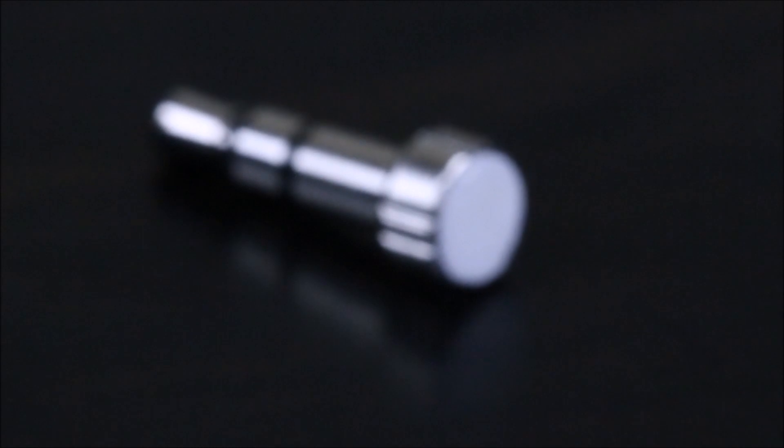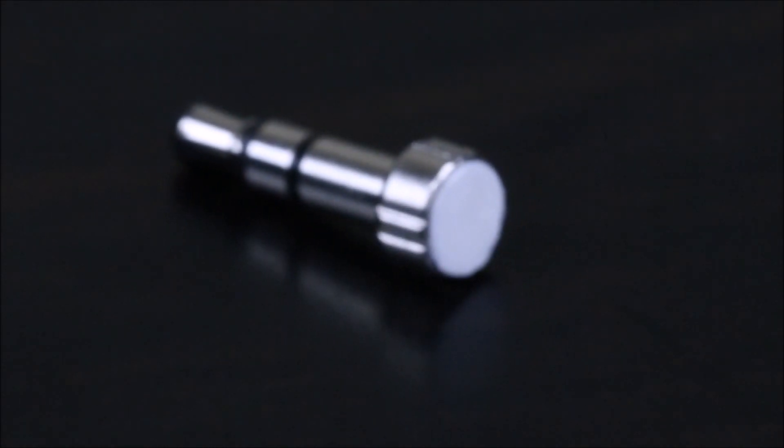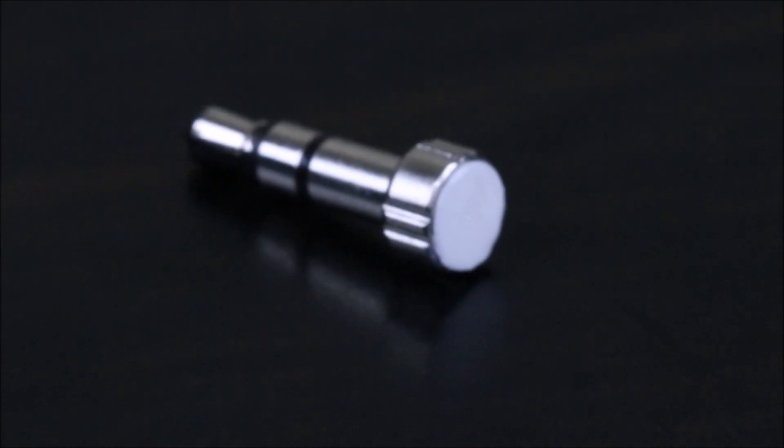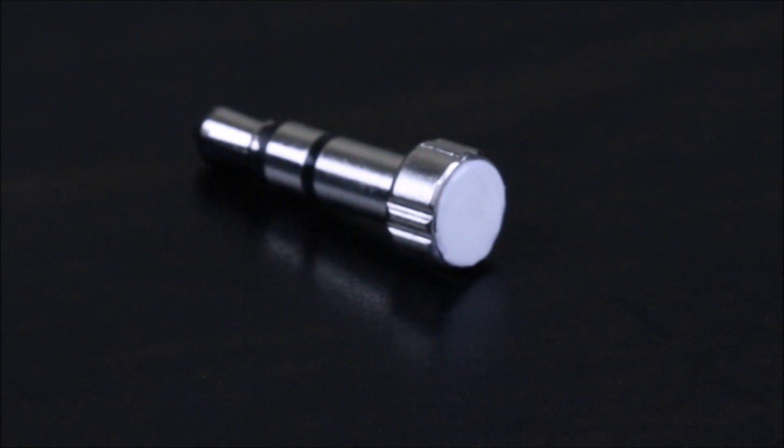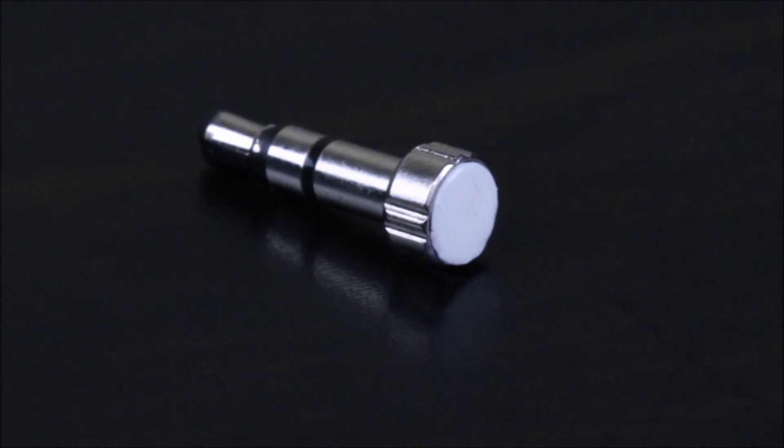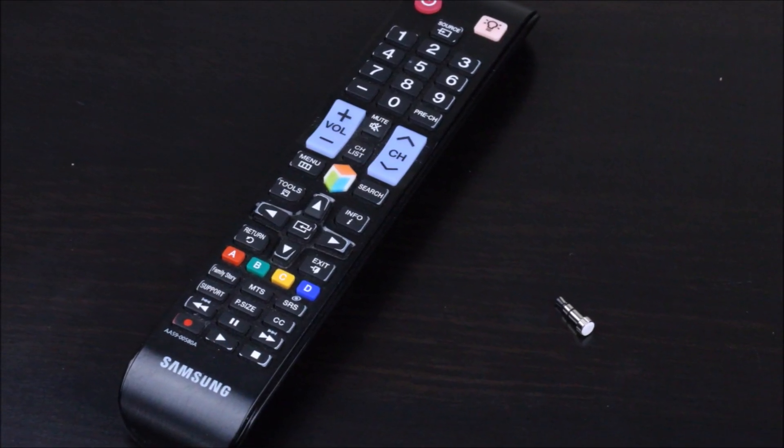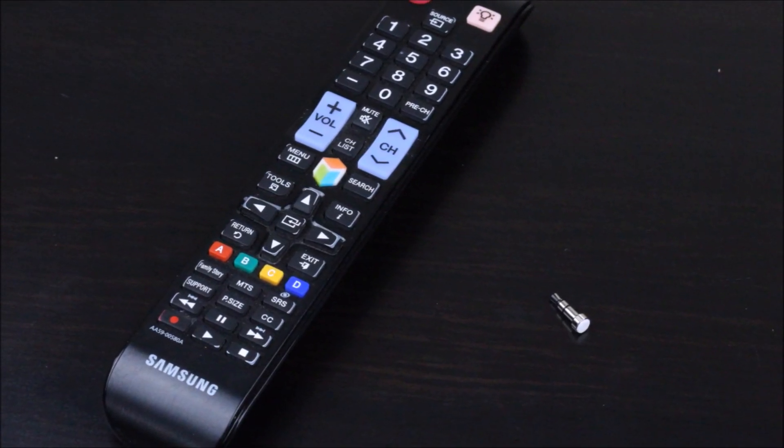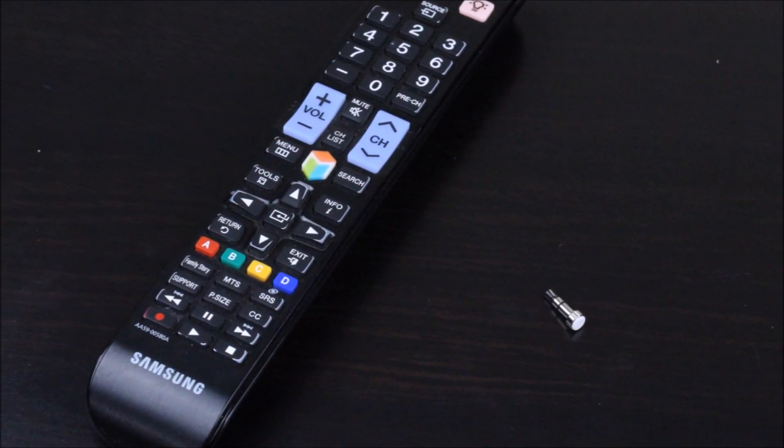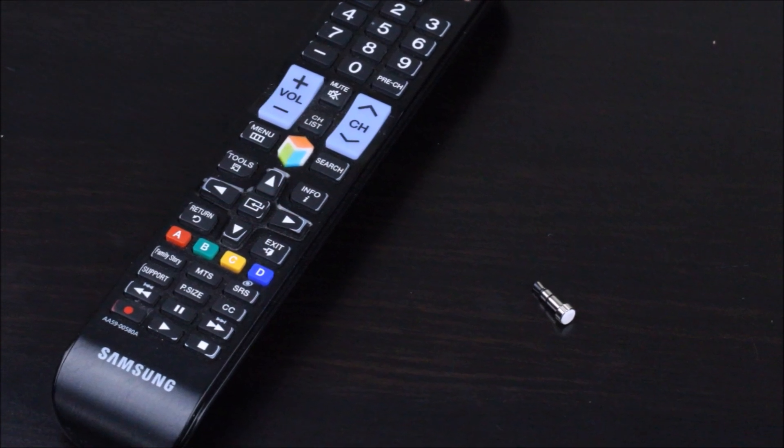Ask yourself this question. How many times have you gone to use your TV and could not find the remote? Now ask yourself this question. When was the last time you lost your phone? Chances are it has been a while.